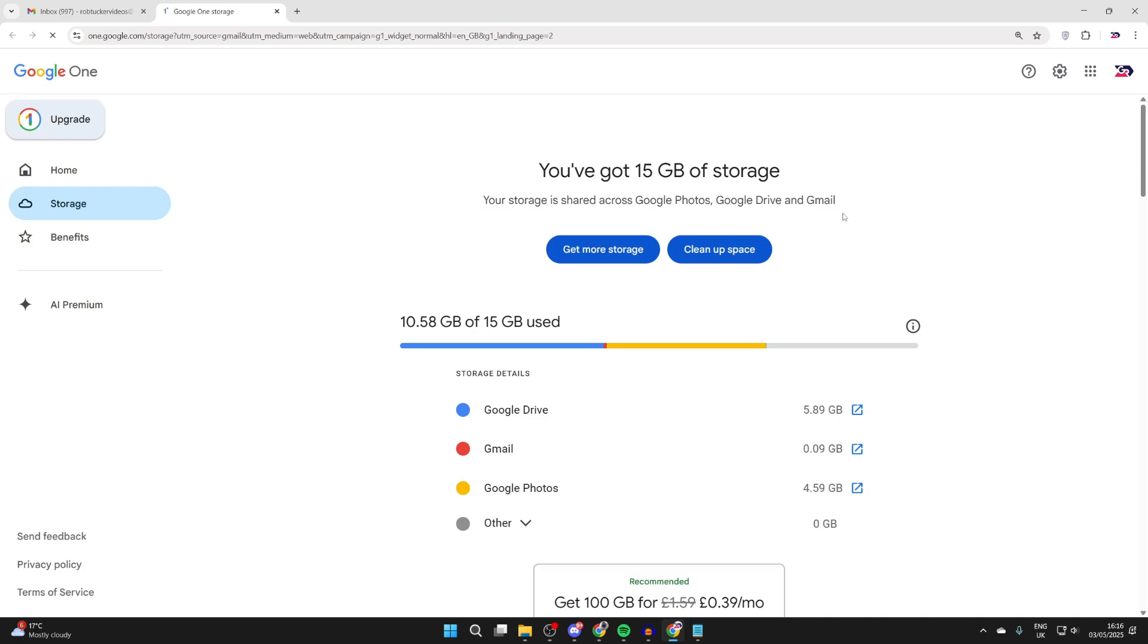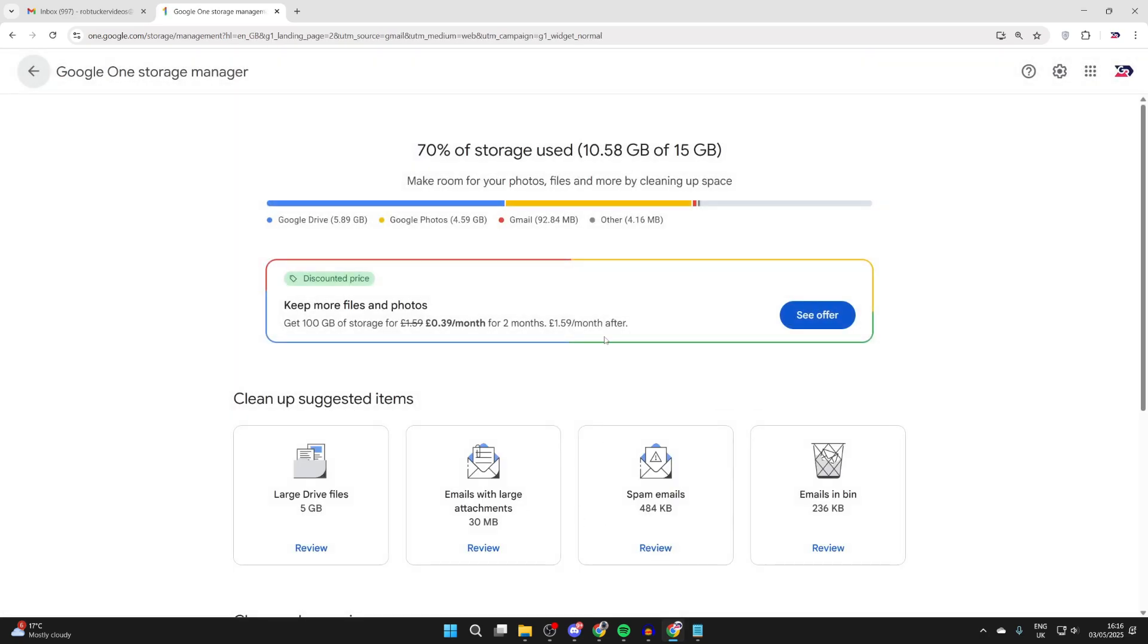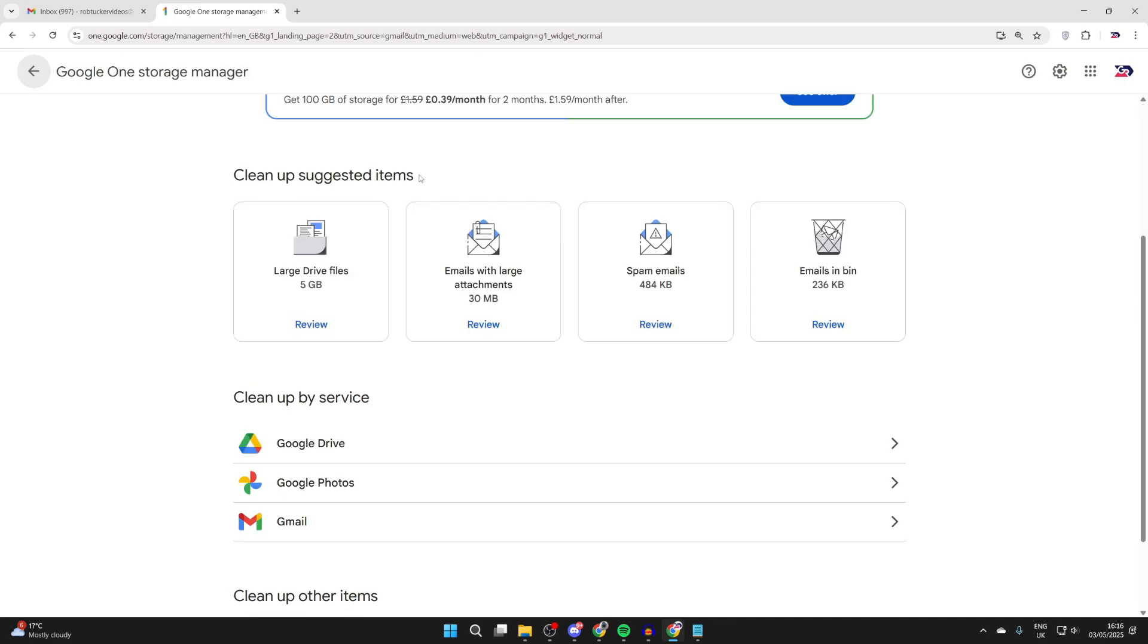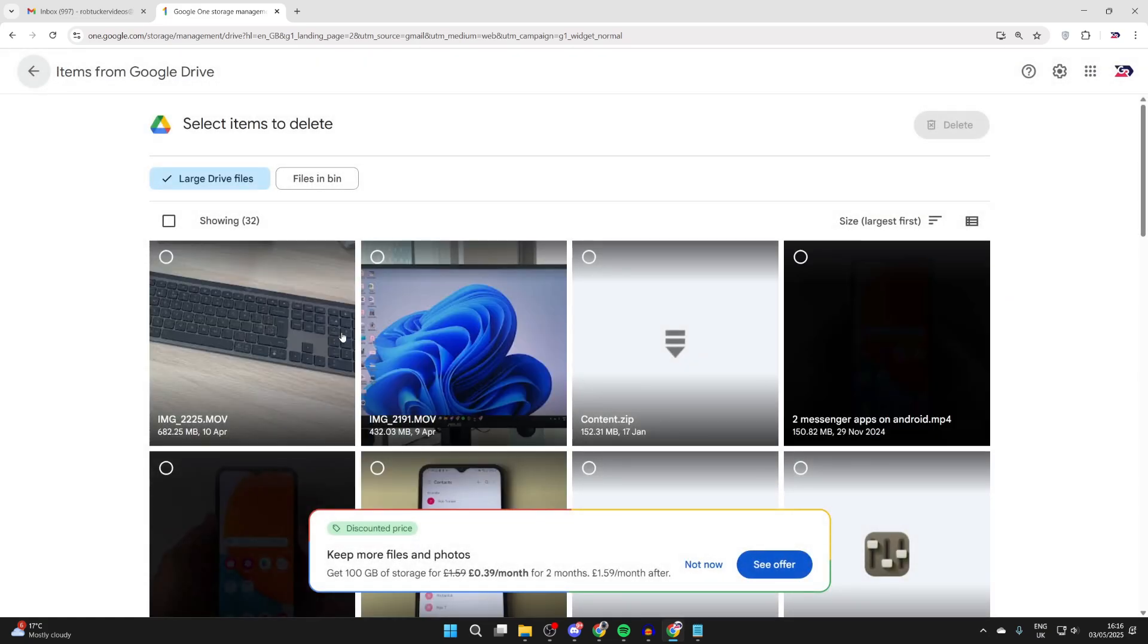Now we can click 'Clean up space.' Here you can see a breakdown. It's going to give you some suggested items, but what you can do is go by service. So we can click Drive and see the biggest files here.